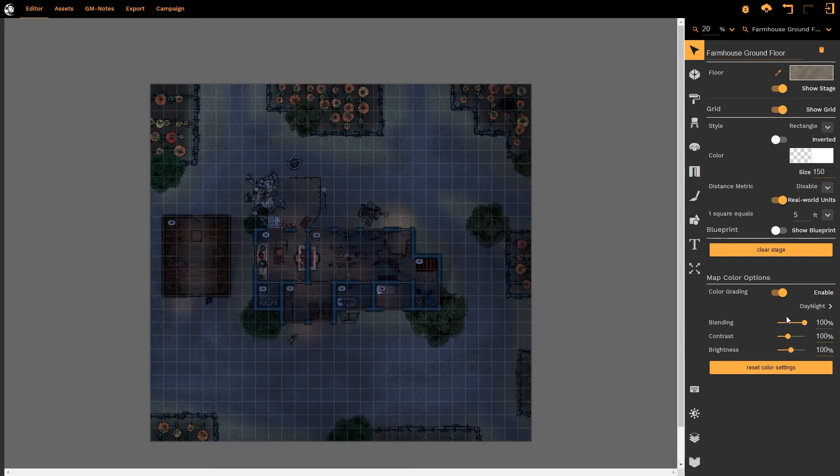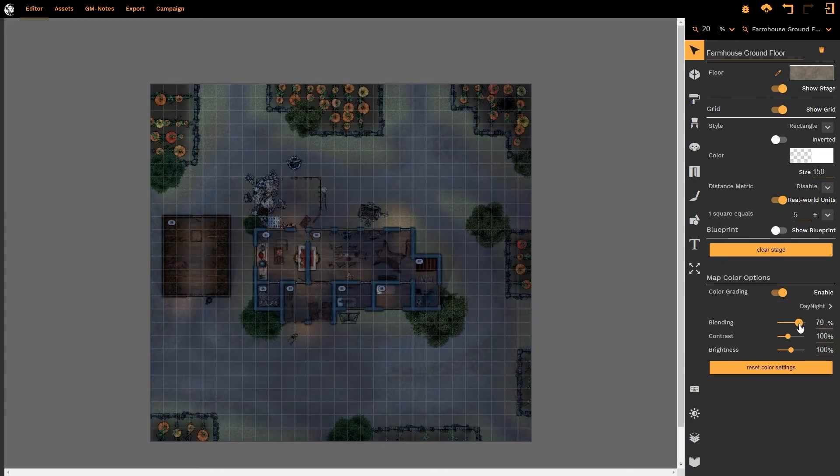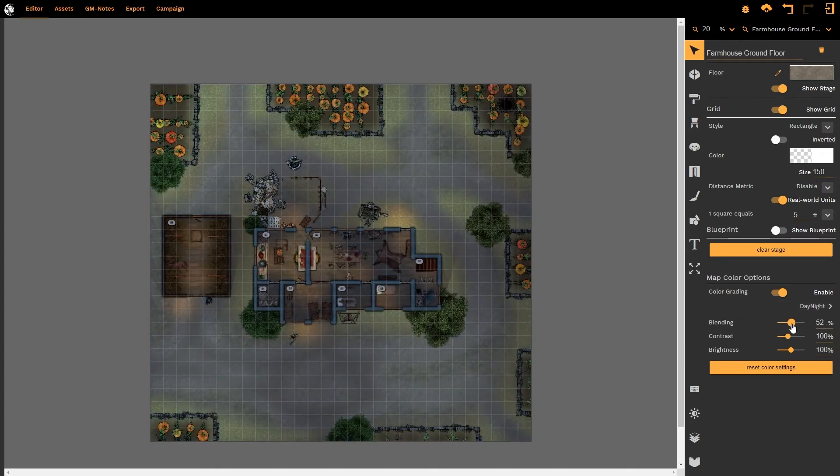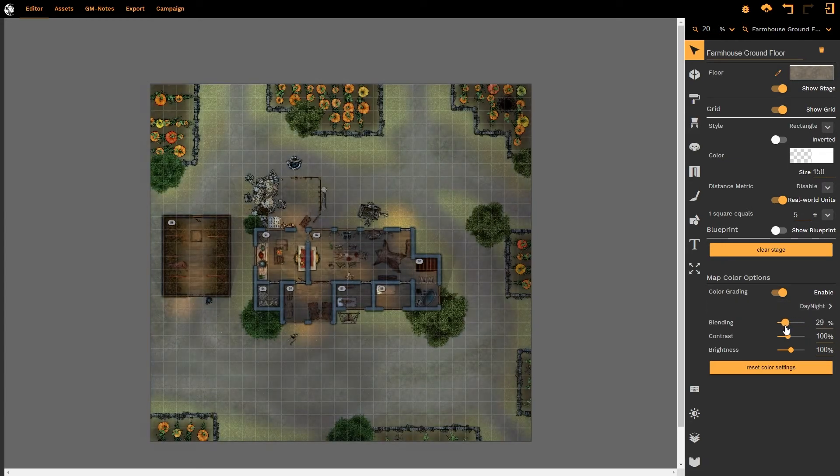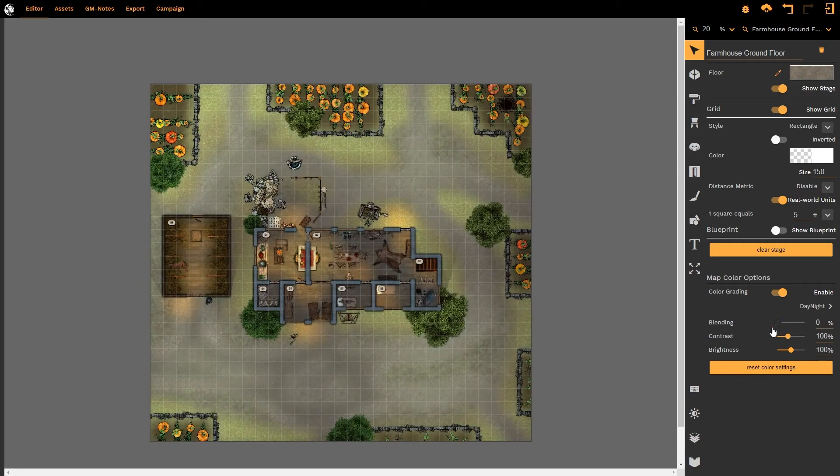The blending slider simply applies the lighting effect to our map. At 100% it applies the filter at 100%. As we decrease this value we decrease the amount of the filter applied to the map until at 0% it is as if it is our original map.